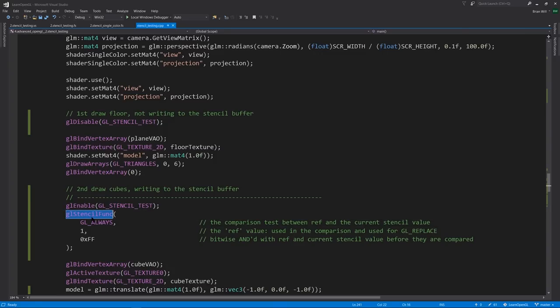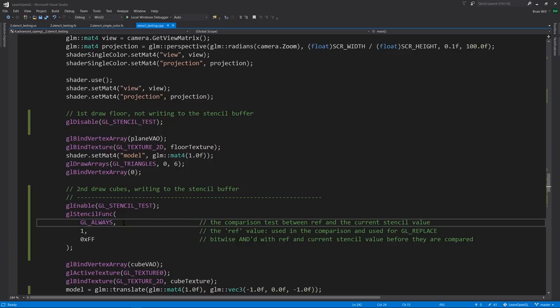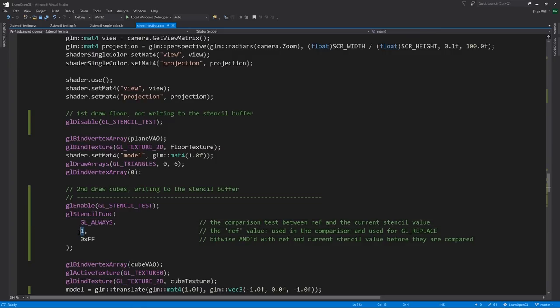The first argument specifying the comparison test, in this case, always, meaning that the test passes unconditionally. The other options here are never, equal, not equal, less than, greater than, less than or equal, and greater than equal. But in this case, we just want the test to always pass.